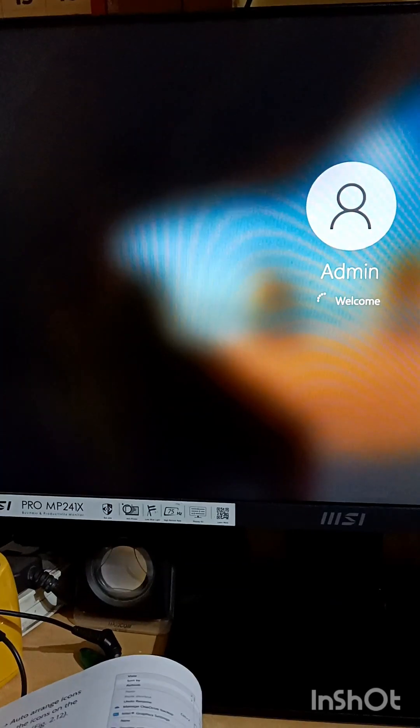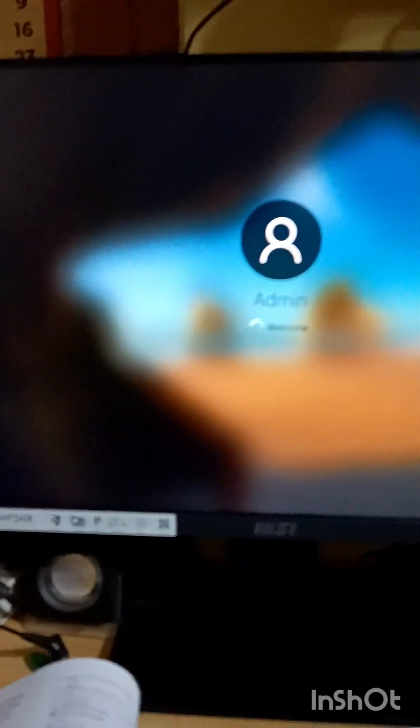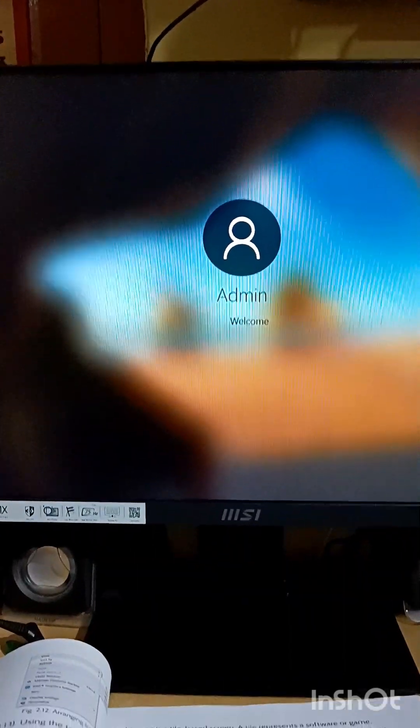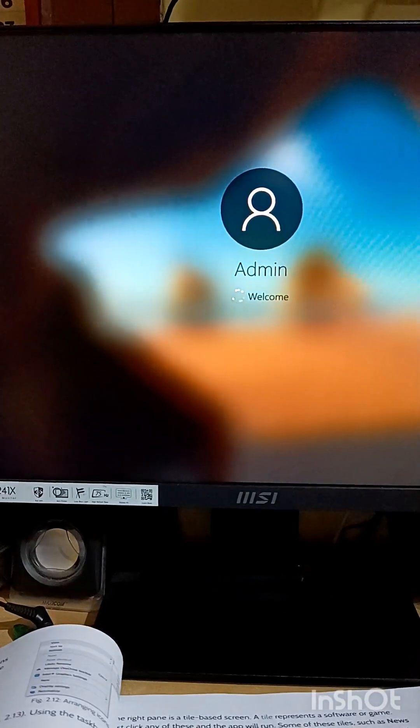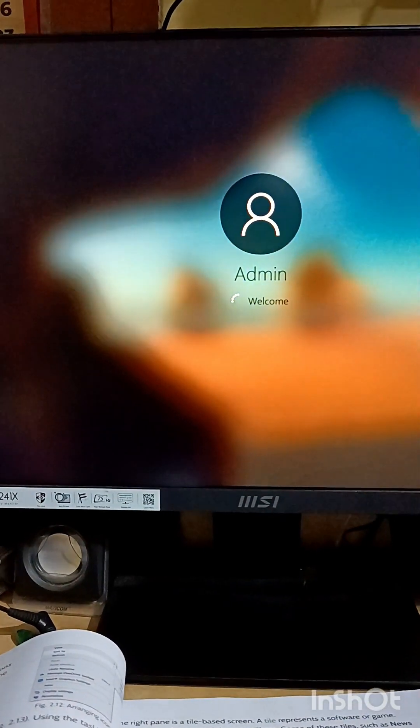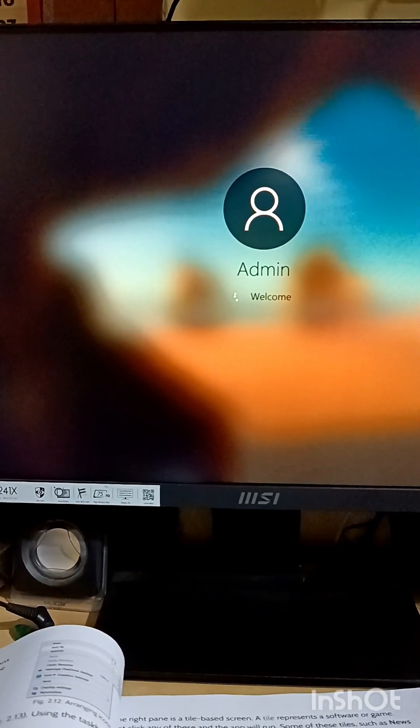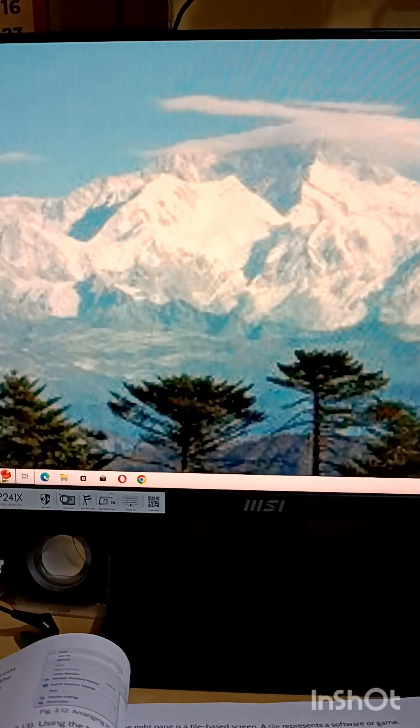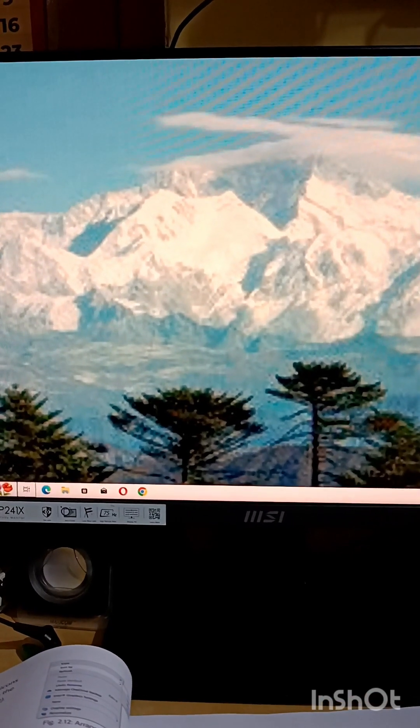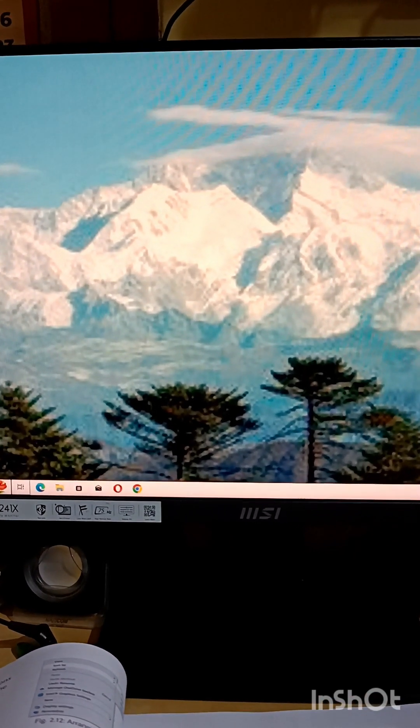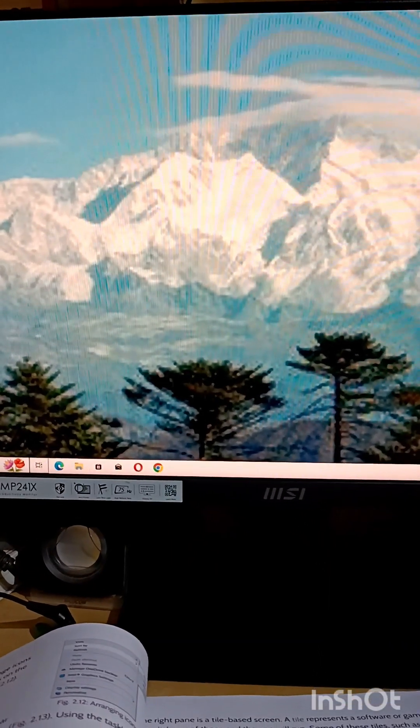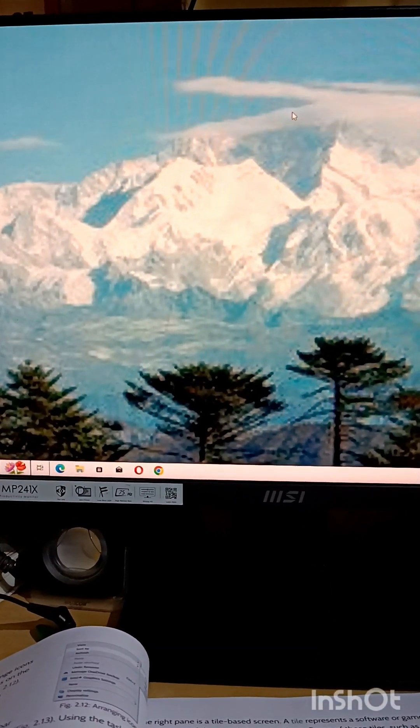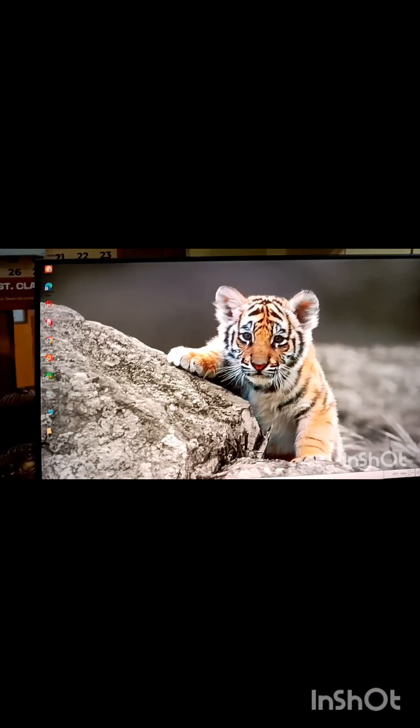So the computer does a work that is known as booting. Now see the first screen starts, which is the lock screen. Admin will come as it is not password protected, that's why directly the desktop has come. This is the desktop.